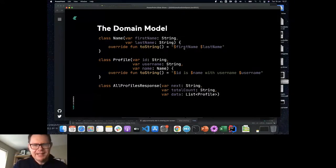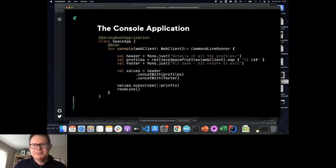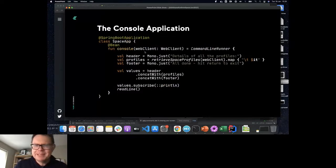So once I've written this code, I've told Spring Boot how to create a web client which can connect to my Space instance via OAuth.